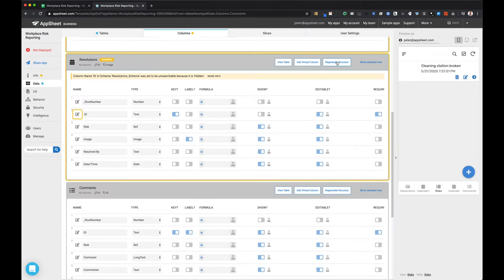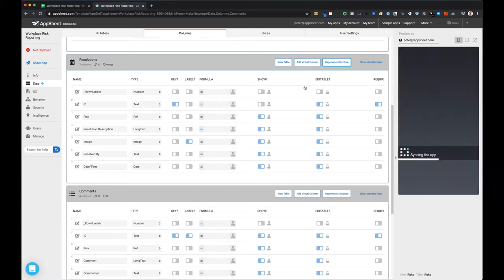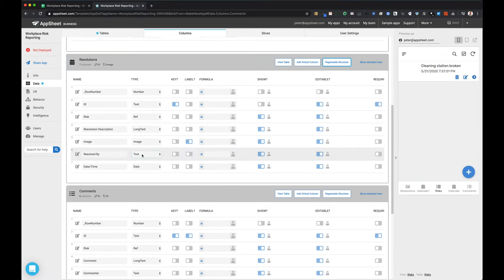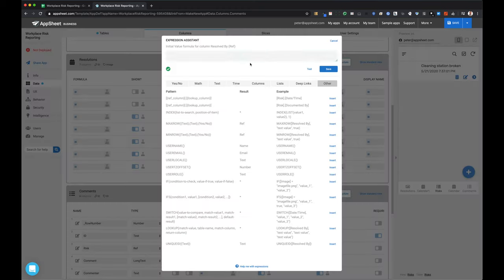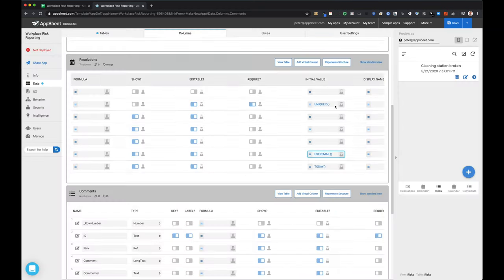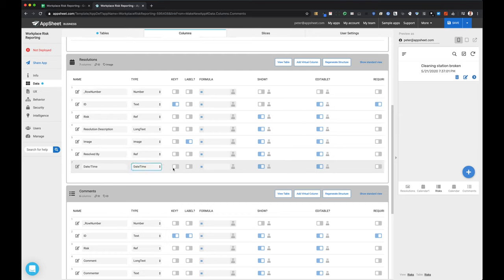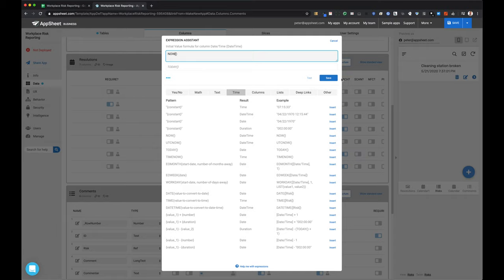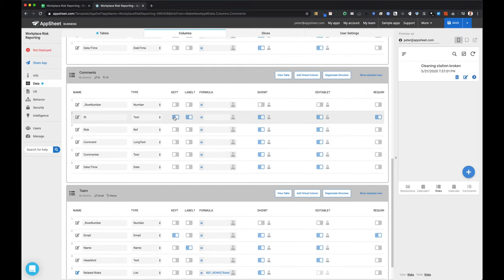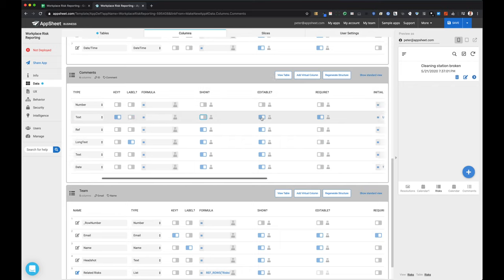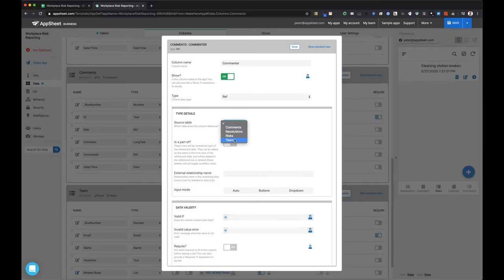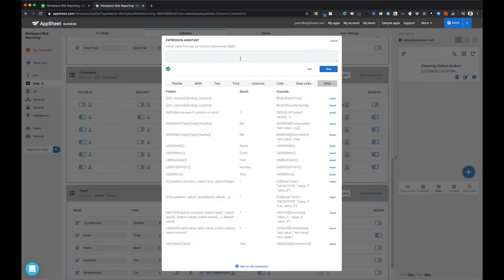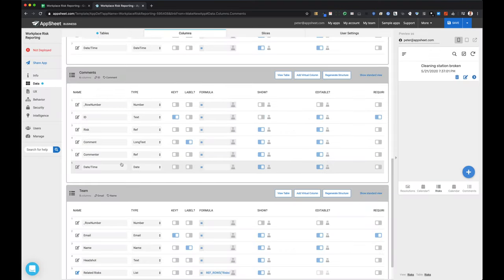I'm continuing on and focusing on building relationships. I'm setting the 'resolved by' field to draw from the team table. Setting the initial value as user email automatically populates the user's email in that field. I'm updating the date and time to make sure the initial value is 'now,' which will include both a date and time as opposed to just the date. The commenter field will reference the team table with the initial value set to user email, so it will pre-fill with who the existing user is.